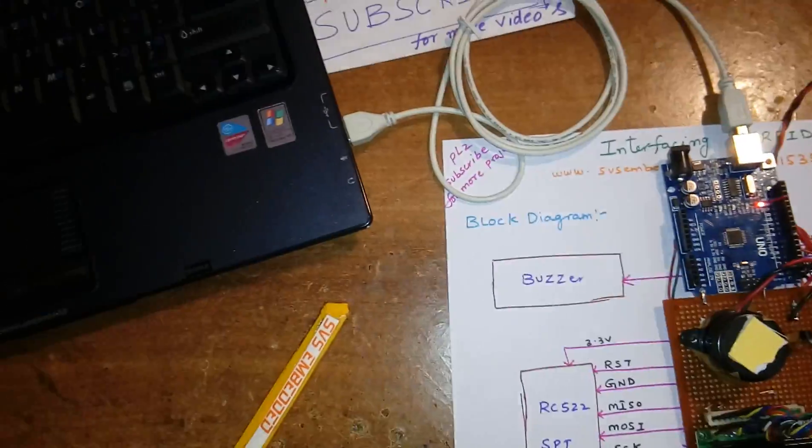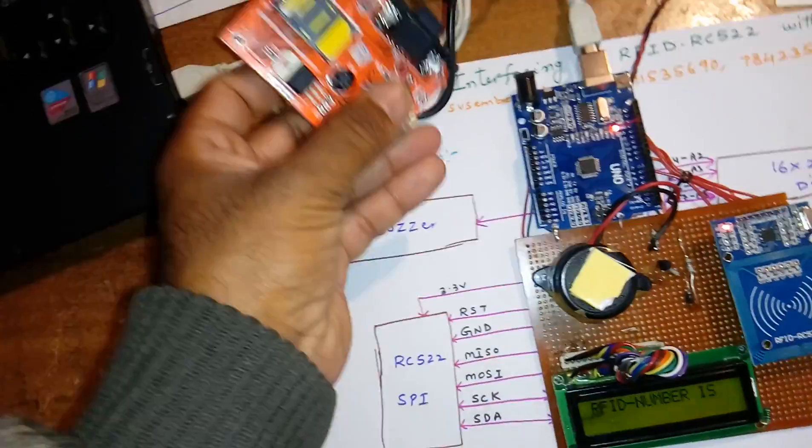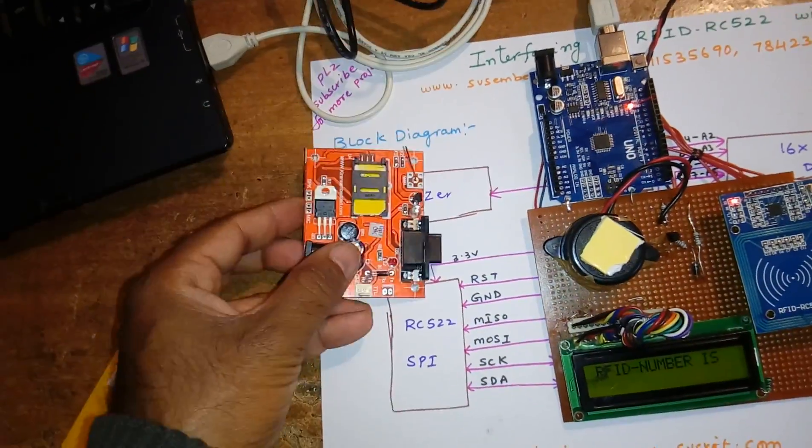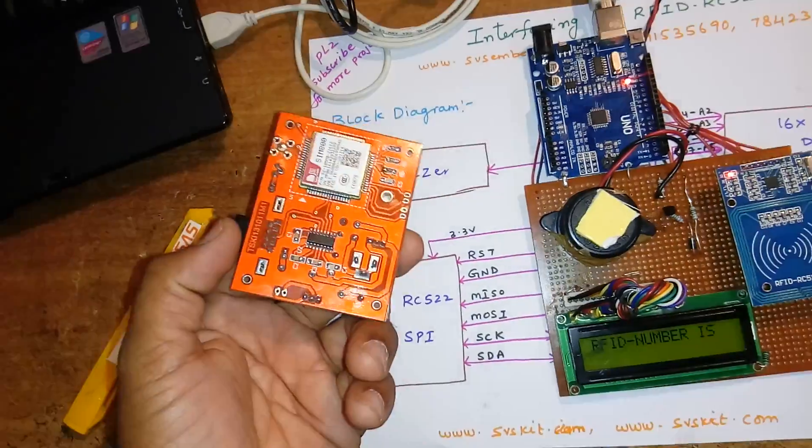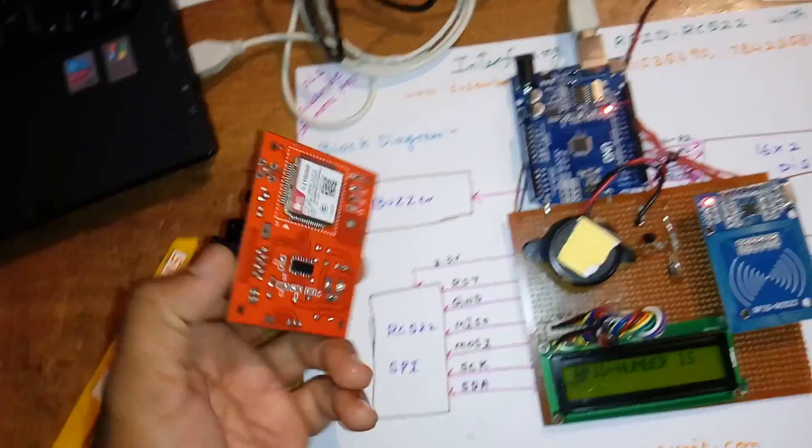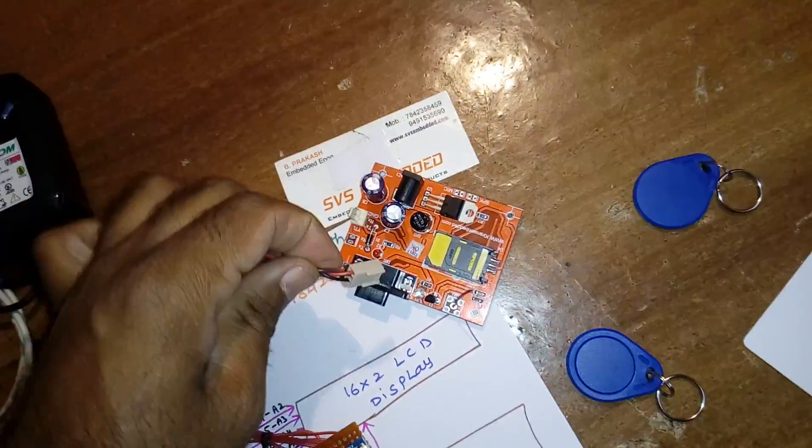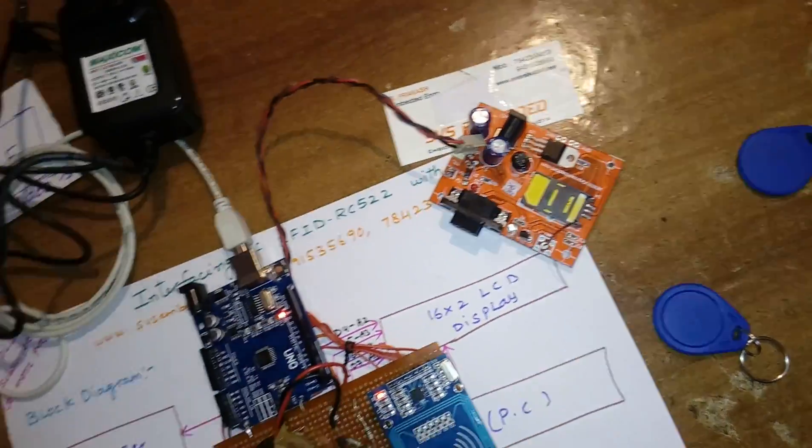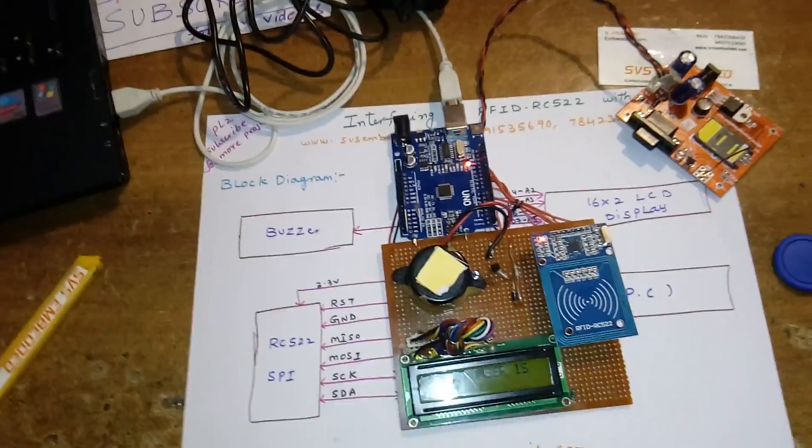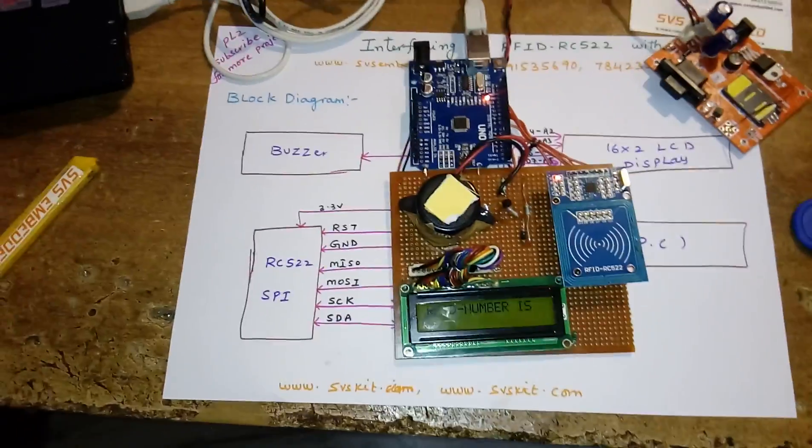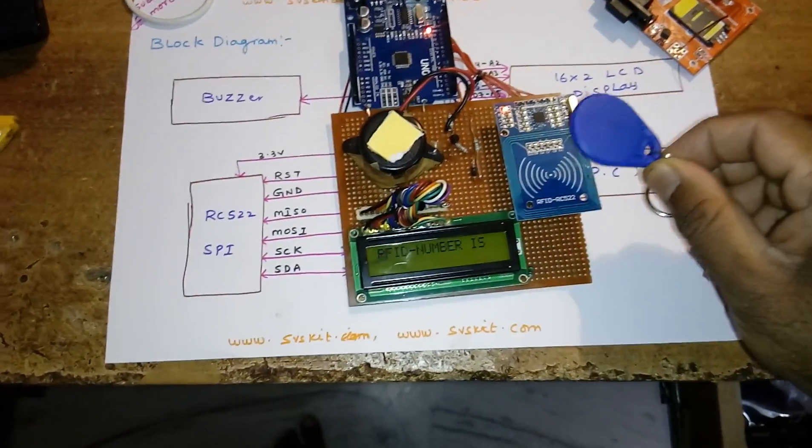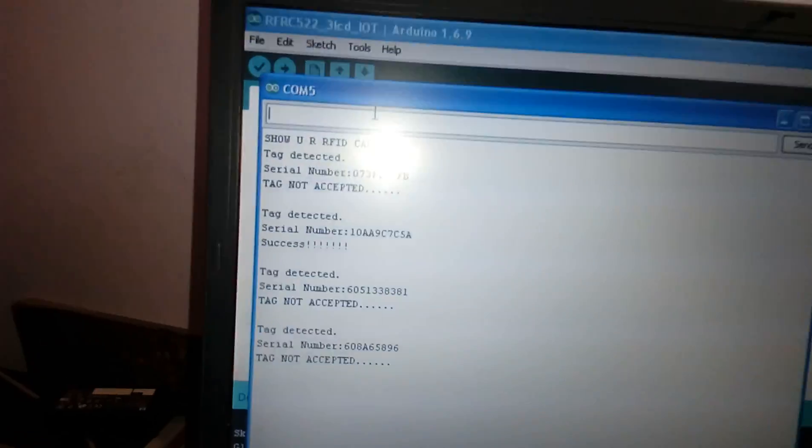SIM800. Next I'm going to interface this. Okay, now I'll show you the output.